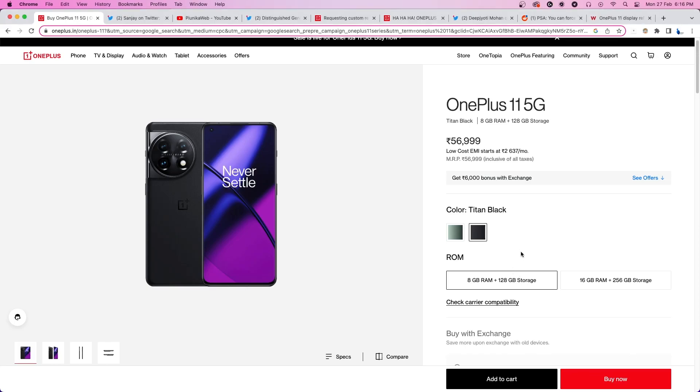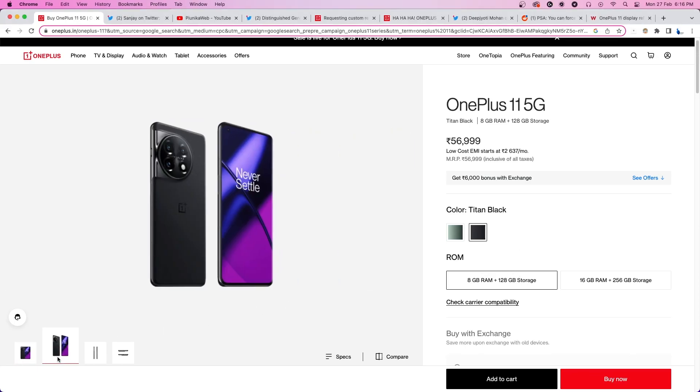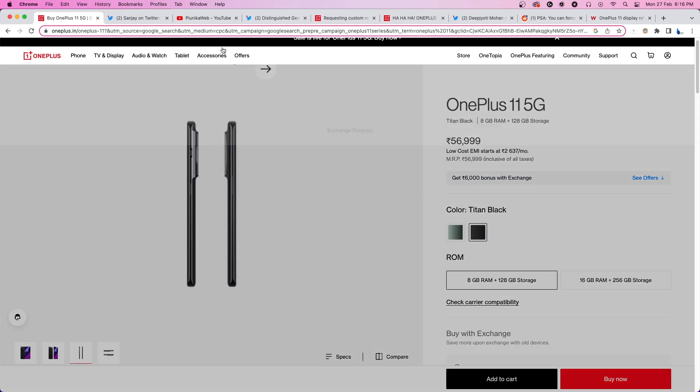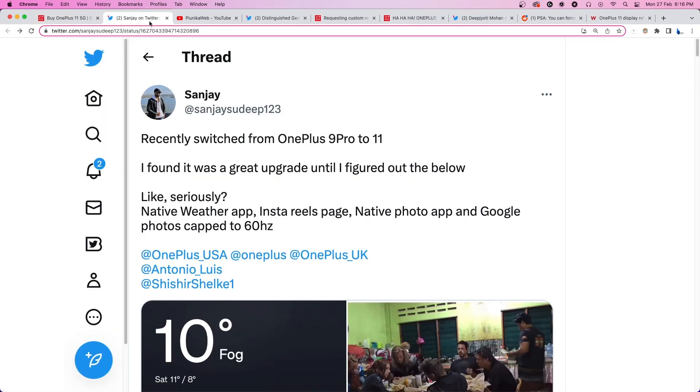OnePlus 11 is finally available for everyone and has refreshingly received a great response from OnePlus and Android fans. But unfortunately, like every other device, it comes with some bugs and issues.